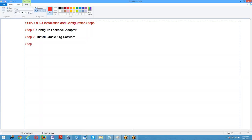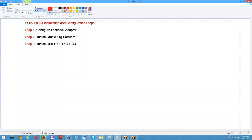Step 3: install OBIA 11.1.1.7 RCU. Step 4: install OBIA 11.1.1.7 software.